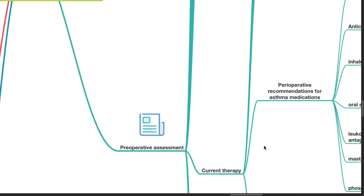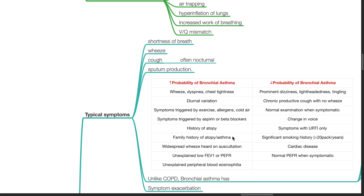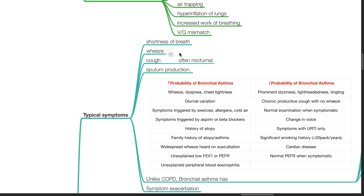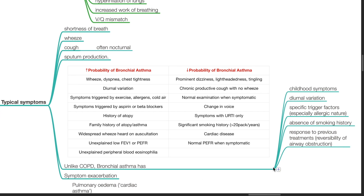Pre-operative assessment of the patient with bronchial asthma. Typical symptoms are shortness of breath, wheezing, cough and sputum production. Unlike COPD, bronchial asthma has childhood symptoms, diurnal variation, specific trigger factors especially allergic in nature, absence of smoking history is typical, and response to previous treatment, i.e. reversibility of airway obstruction.